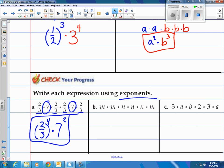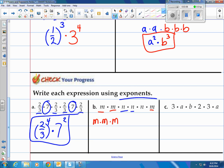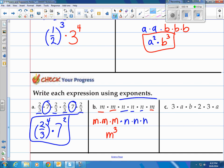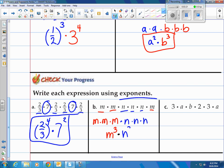How about B? We've got variables a little out of order, so let's put them together. We got M times M times M — there are 3 of them — and then times N times N times N. It looks like we've got M to the 3rd power, times N to the 3rd power as well. Here's our final answer.